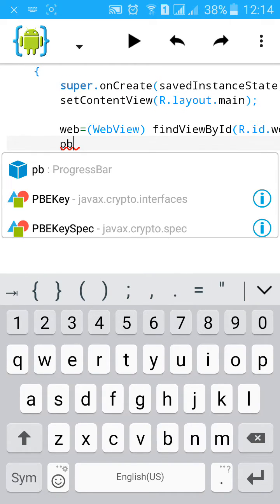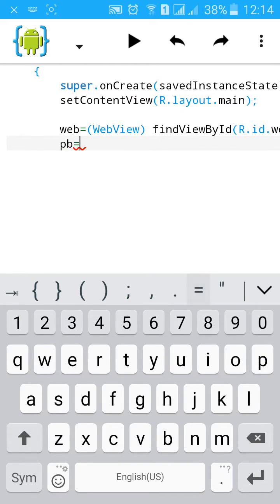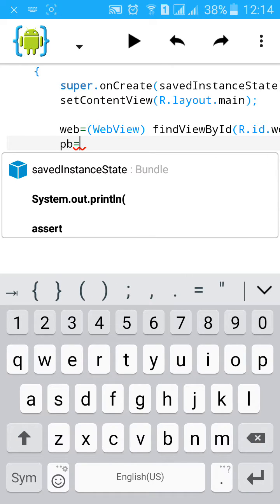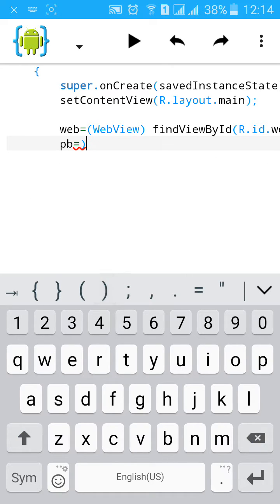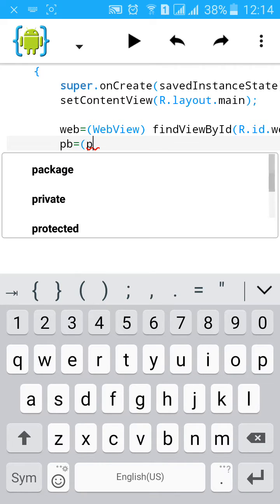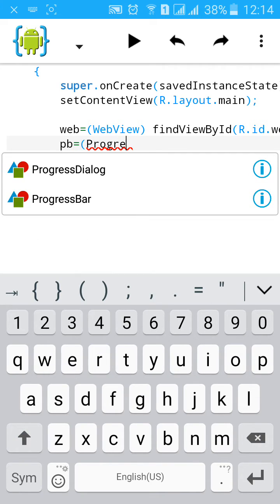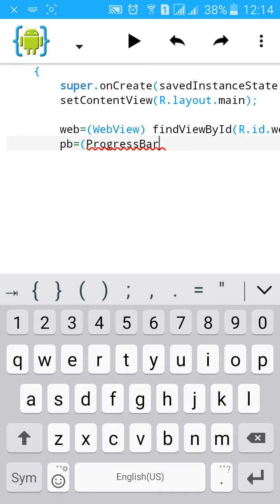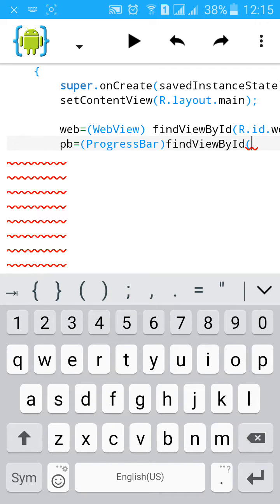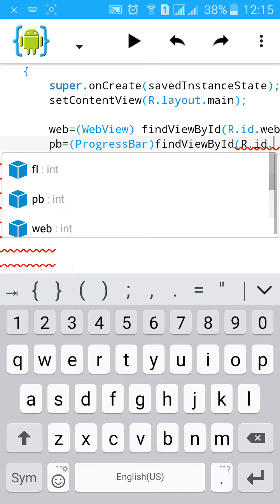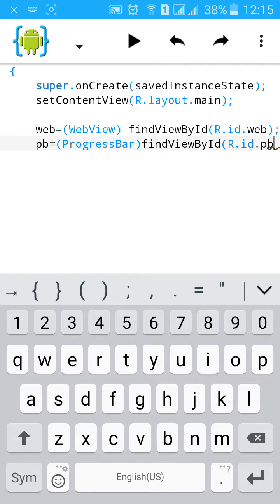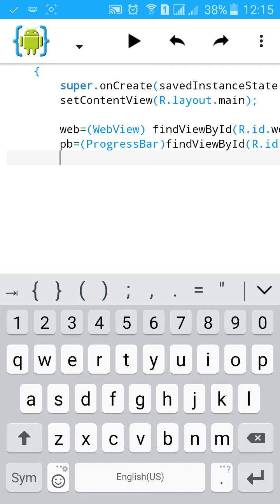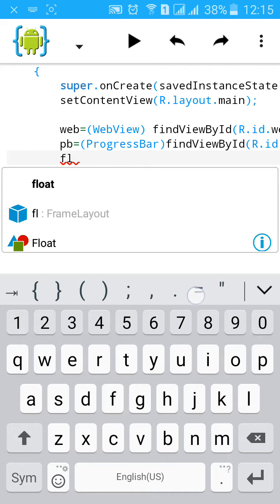PB equals to ProgressBar, dot id dot PB, and then frame layout.